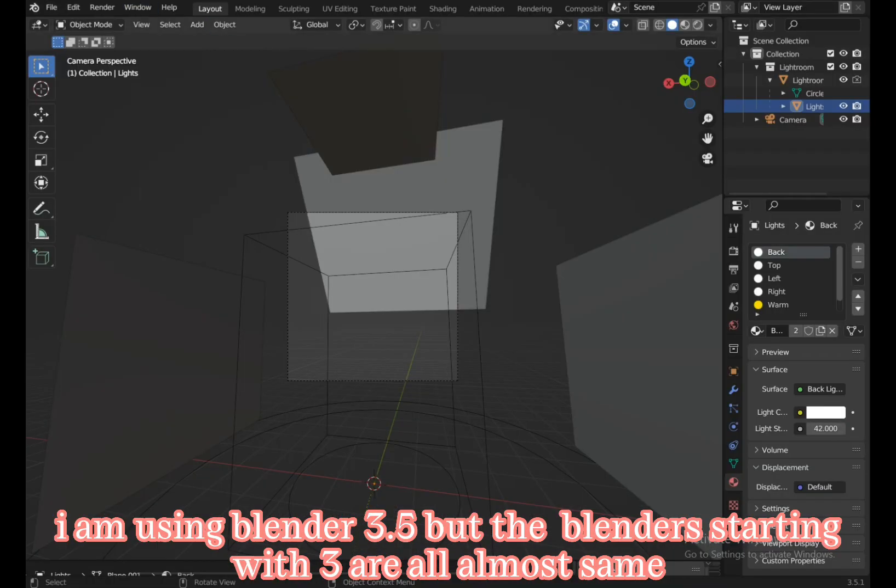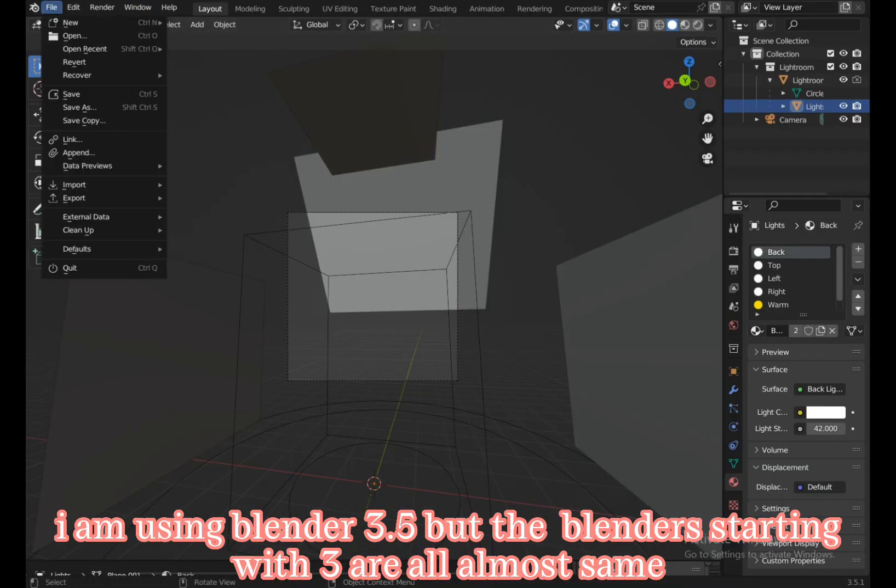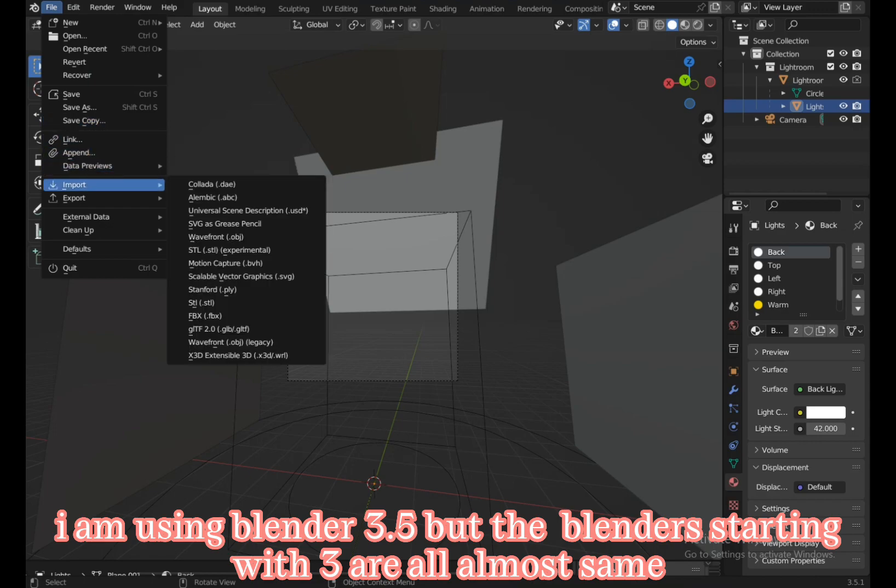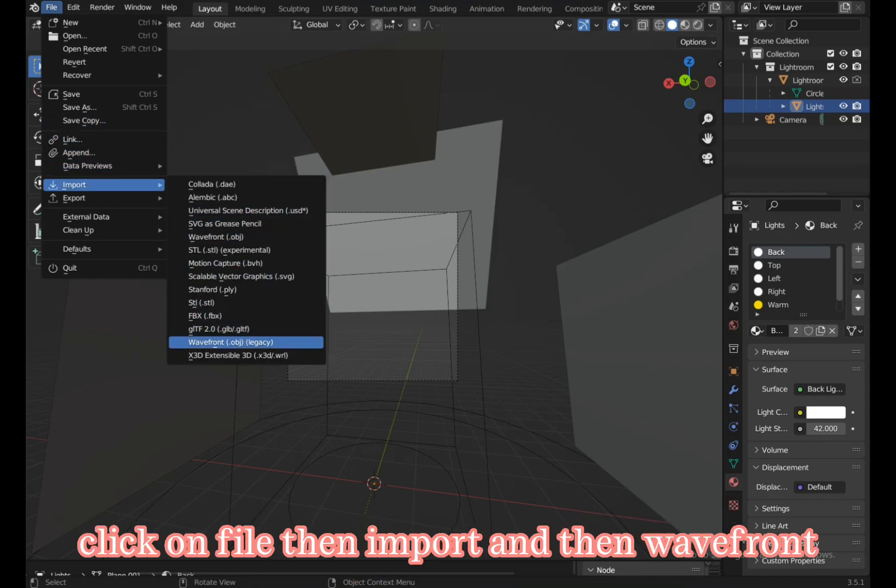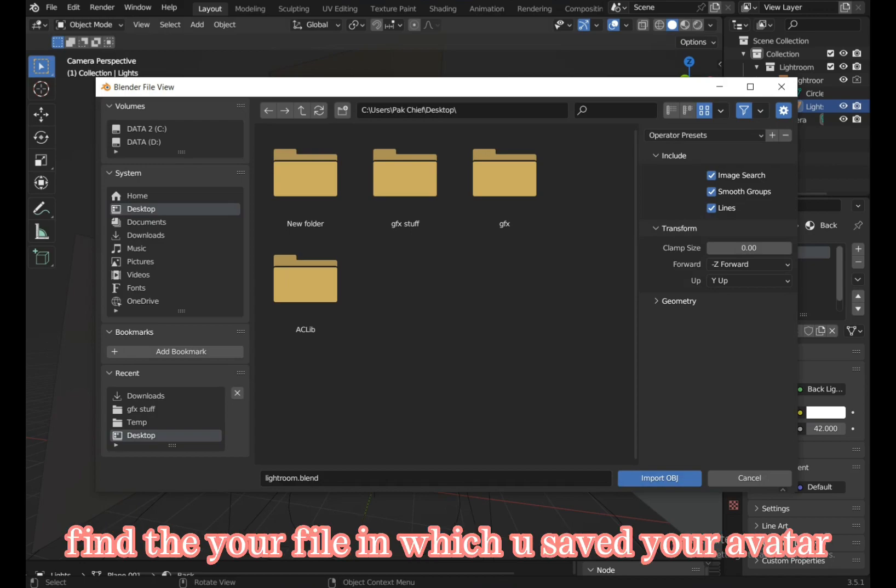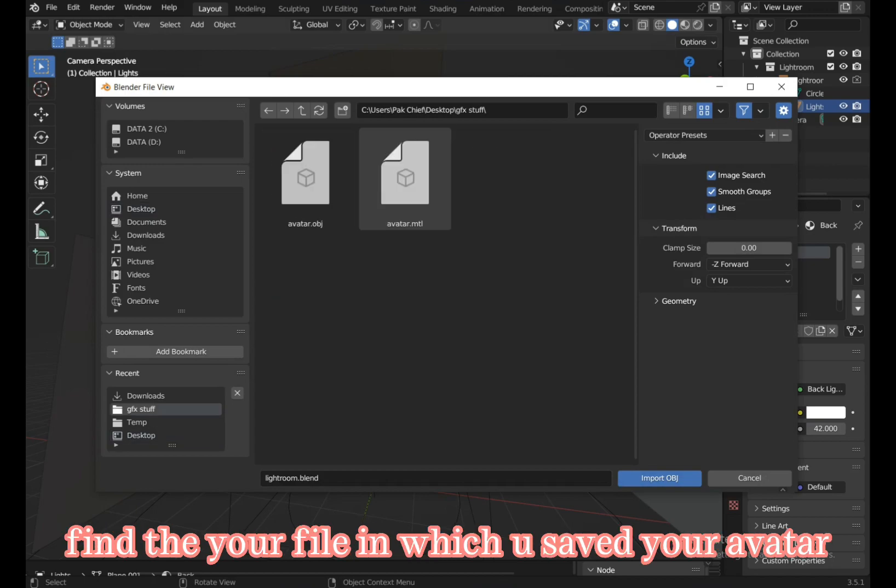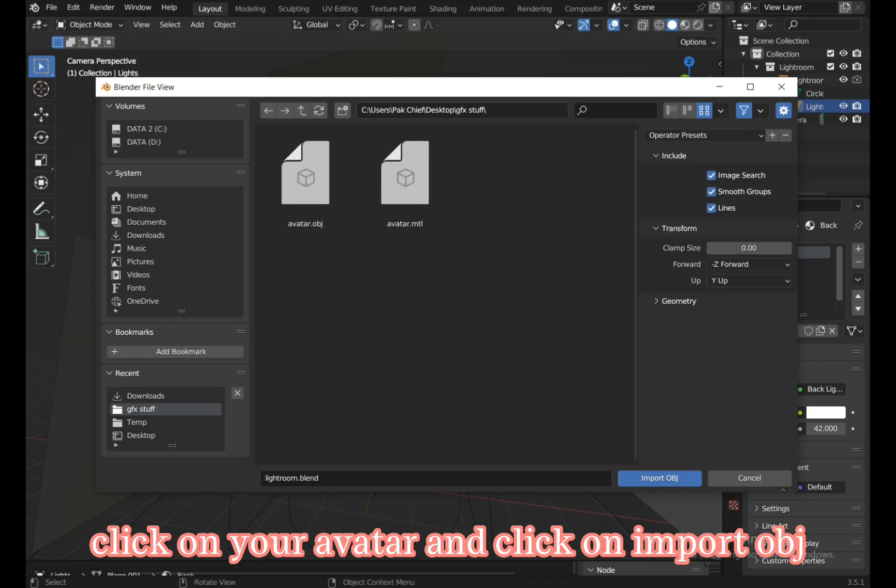I am using Blender 3.5, but the Blender versions starting with 3 are all almost the same. Click on file, then import, and then wavefront. Find the file in which you saved your avatar. Click on your avatar and click on import OBJ.